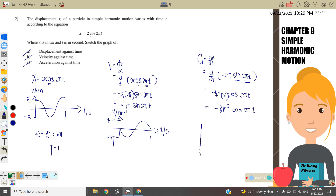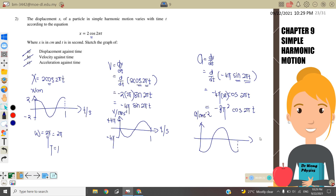This is a negative cosine graph, meaning we start from the negative amplitude. Label the y-axis as a in cm/s² and x-axis as t in seconds. The maximum acceleration is 8π² and minimum is −8π². Since ω is still 2π, the period is still 1 second.